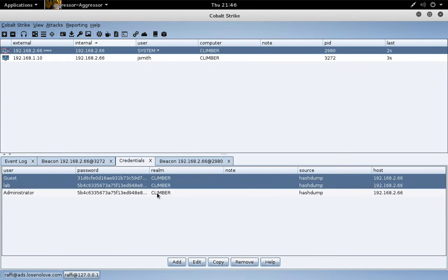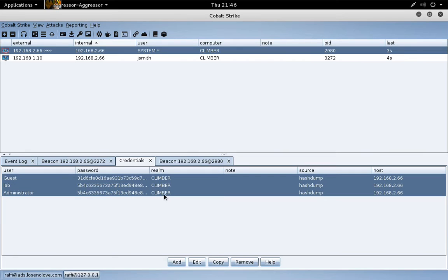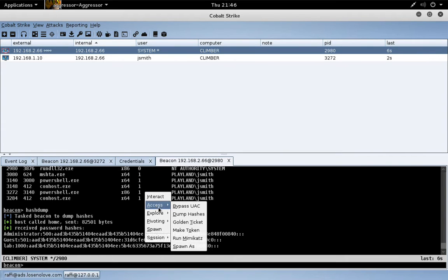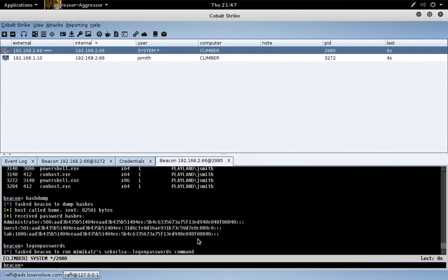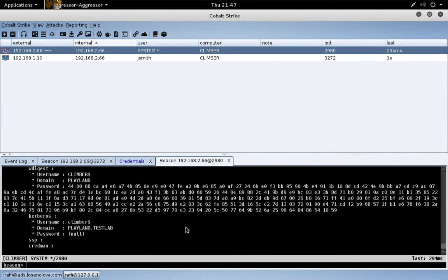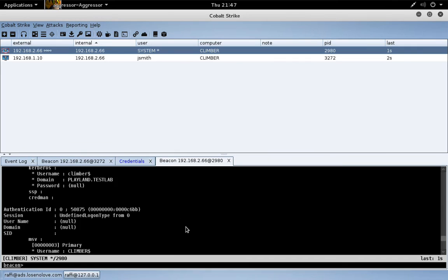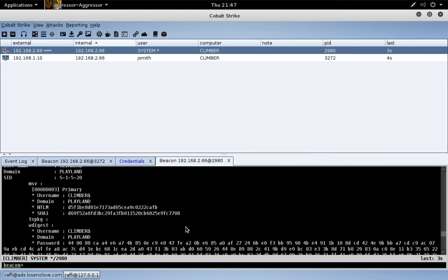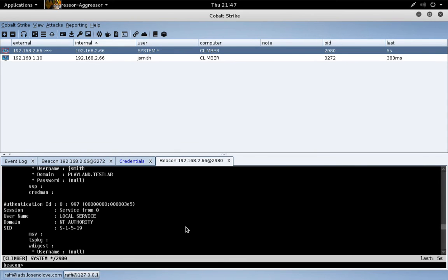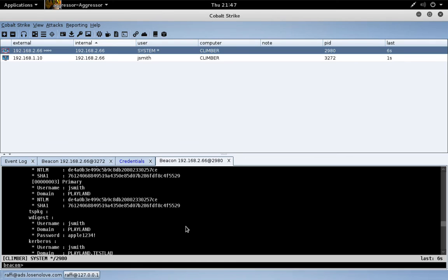And let's come over here and do access run mimikatz. Mimikatz will work to recover the plain text passwords of any users who interactively logged on since last reboot, or any credentials that are in memory.